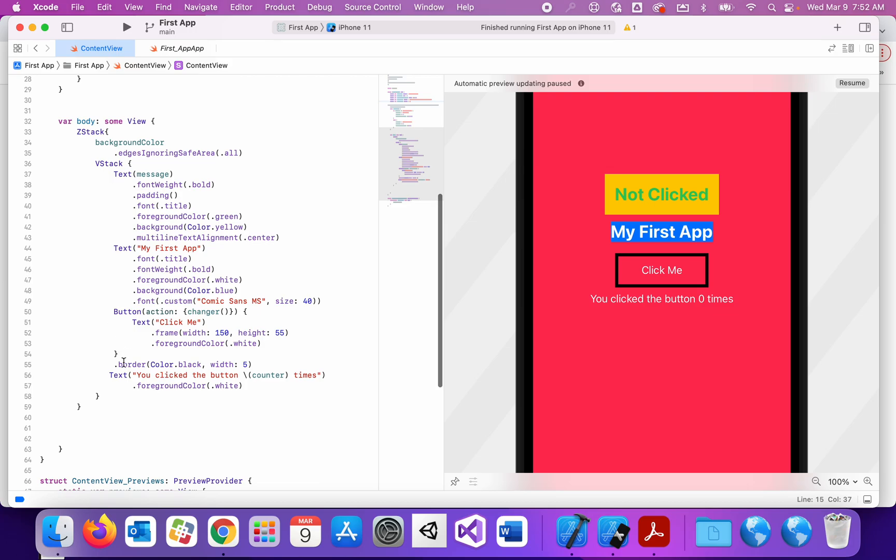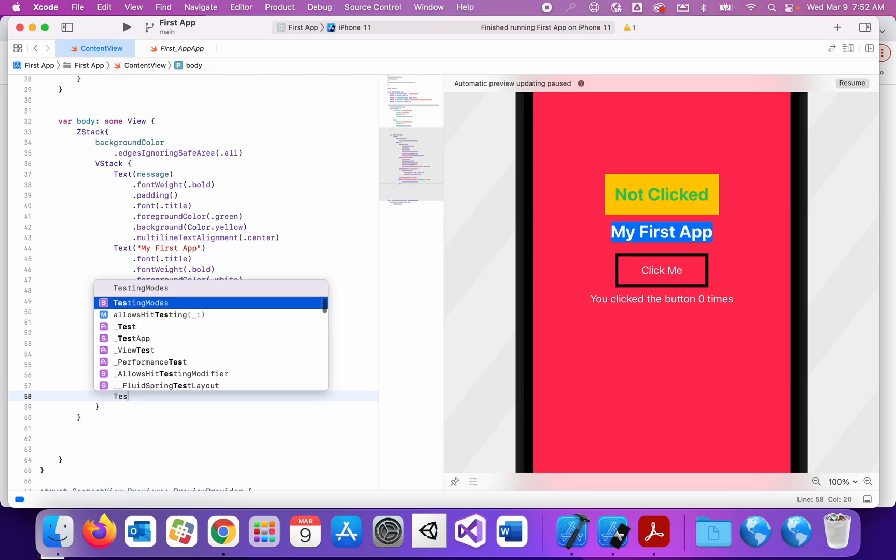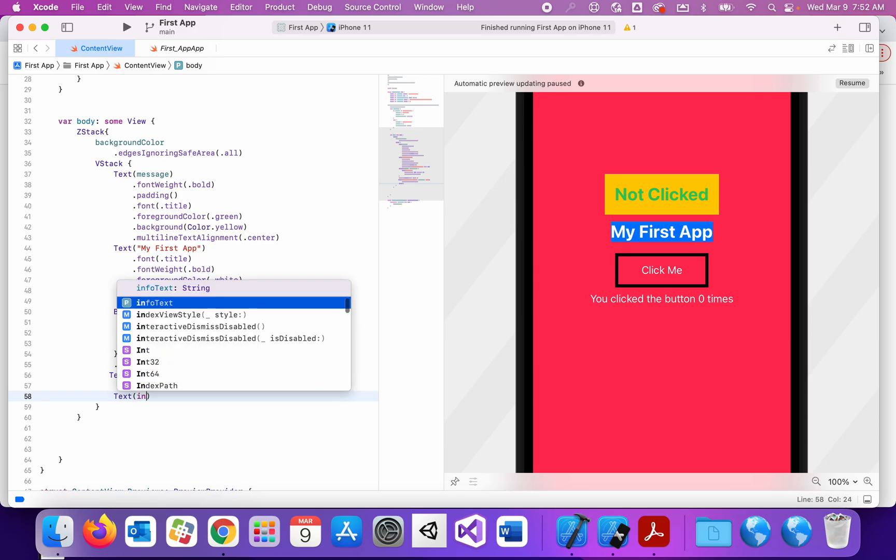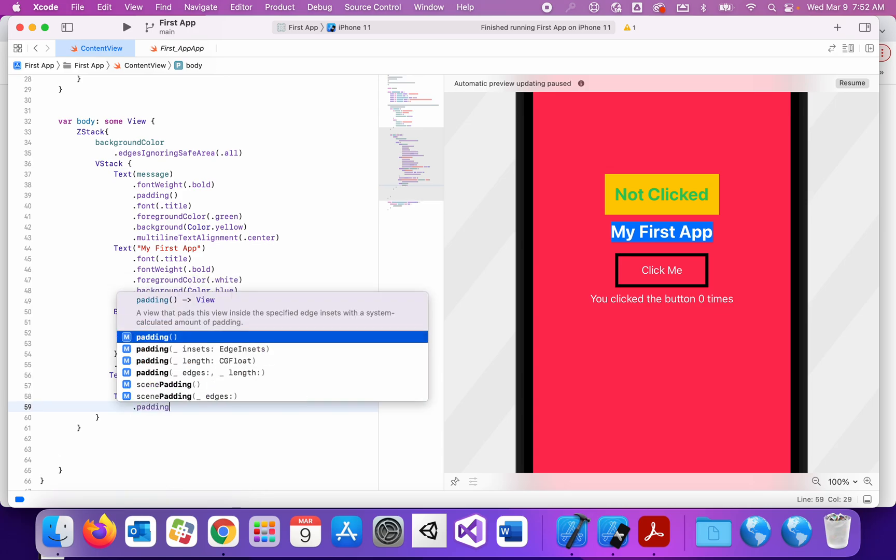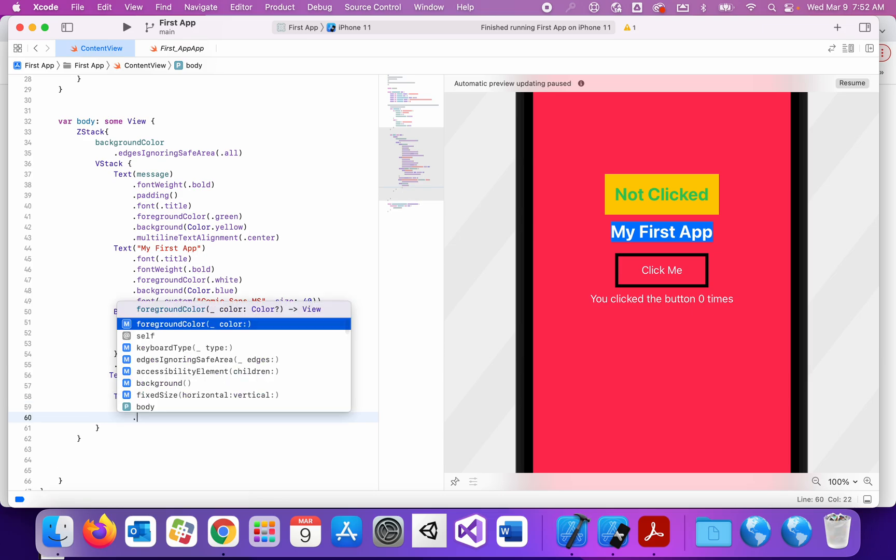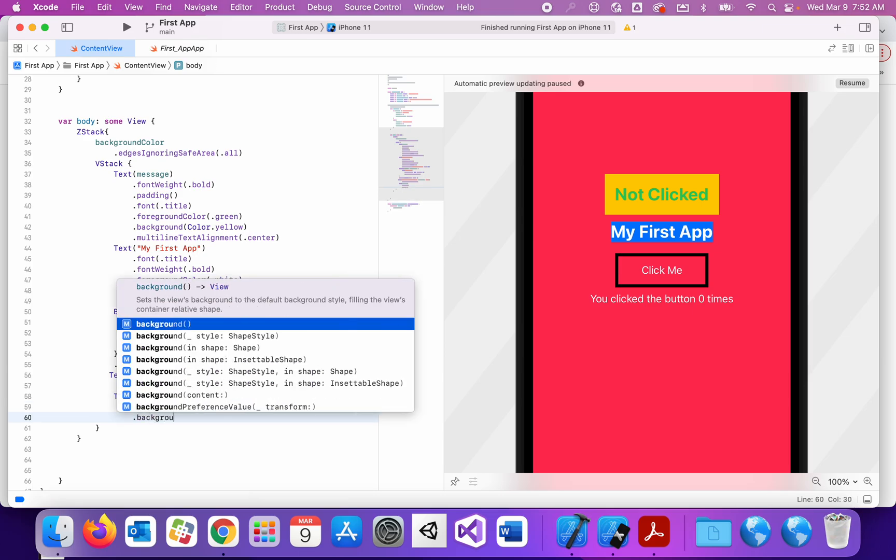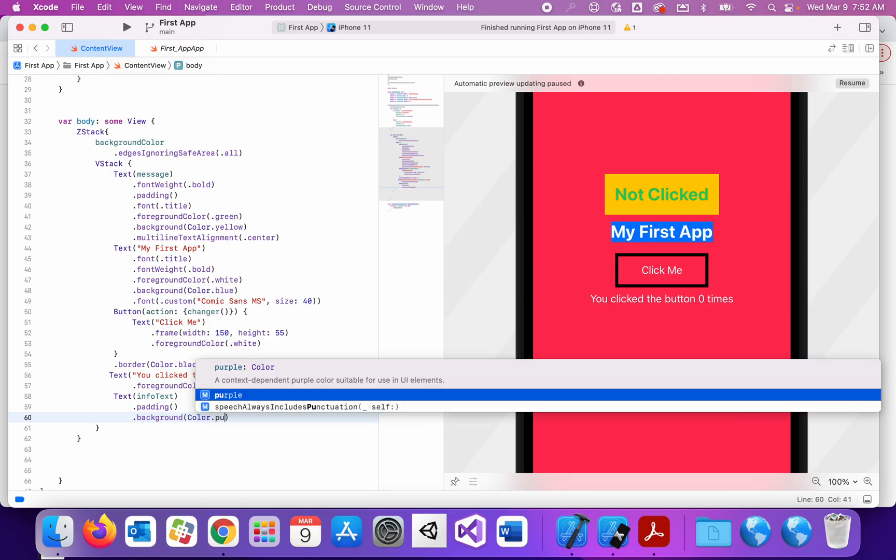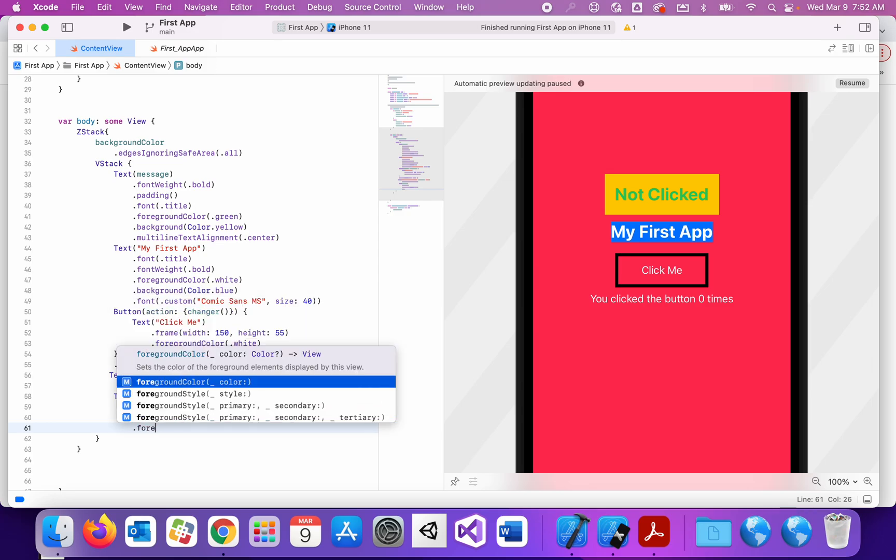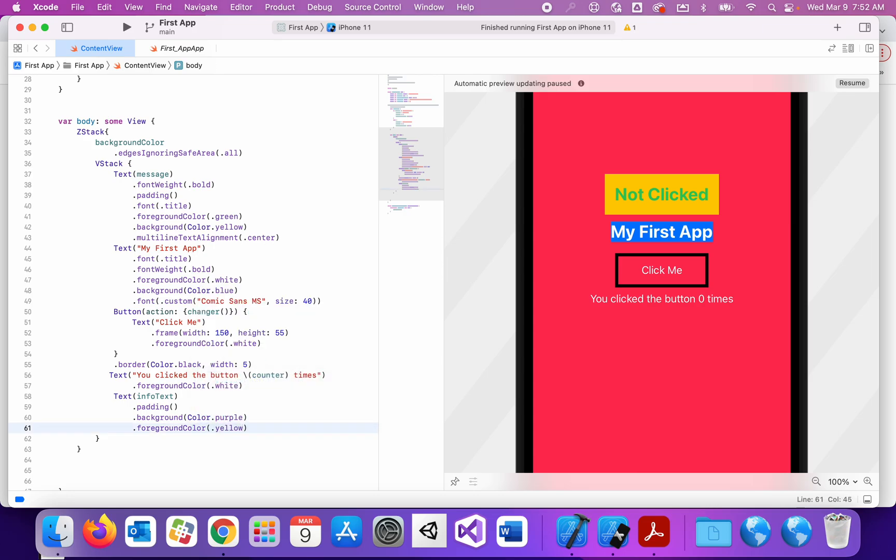Down to my VStack, just below the text that says you clicked the button blank times, I am going to put some more text and the text that I'm going to be putting in there is my infoText. That's going to just instruct the user to input an integer down below. You can put a little padding on this. I'm going to put some color to it. I know I'm using the worst colors ever, but I just want it to stand out for this video. And so for my foreground color, I'm going to use yellow.